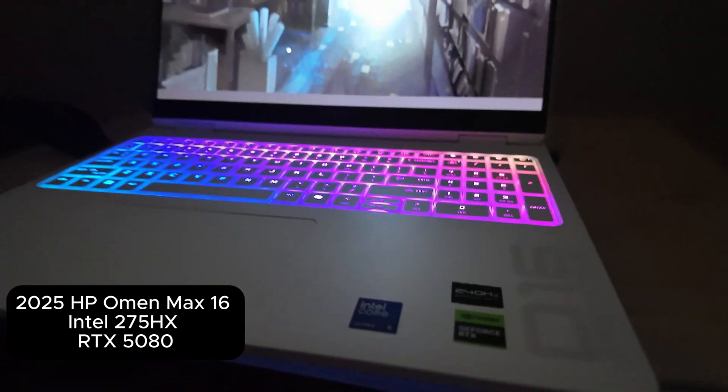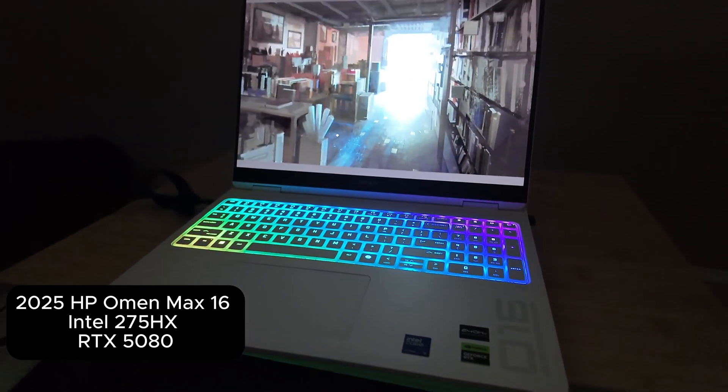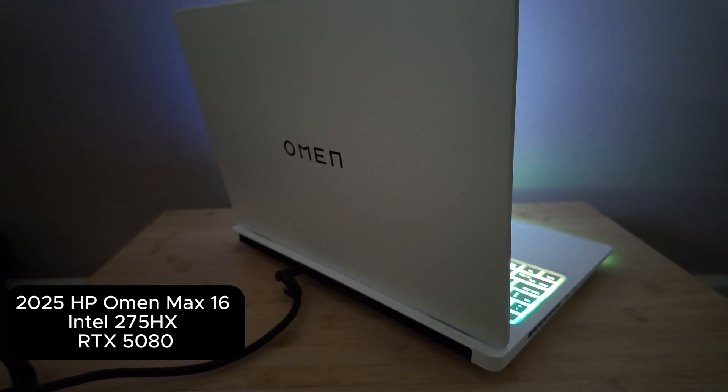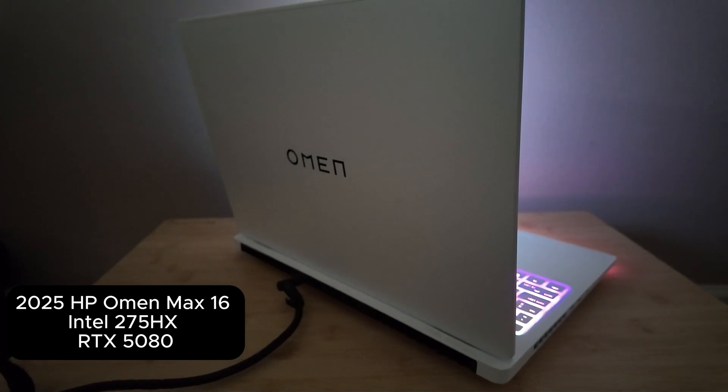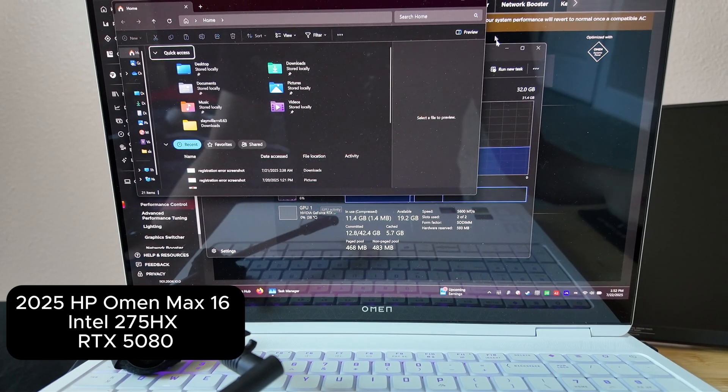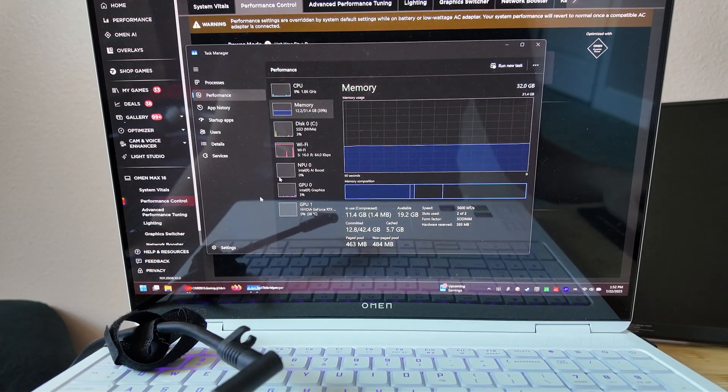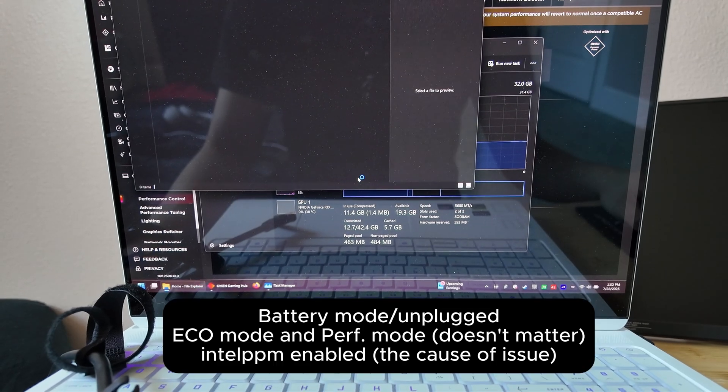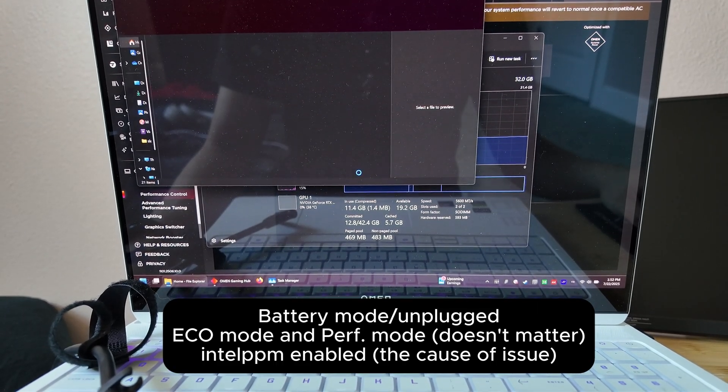For advanced users, I got my 2025 HP Omen Mac 16 with Intel 275HX, but it's running way too slow on battery, even after updating all drivers from their website.